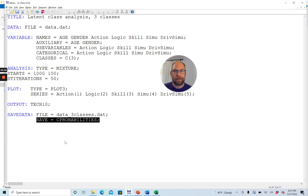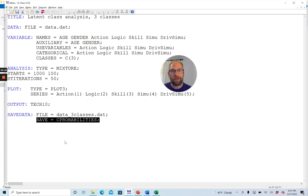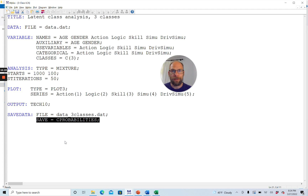I have a separate video on how to save class membership statistics in Mplus, so check that out if you're interested. I hope you found this video useful for learning how to run a latent class analysis in Mplus. If you liked this video, please hit the like button, subscribe to the channel, and check out the description for more resources, workshops on statistics and Mplus. See you next time.